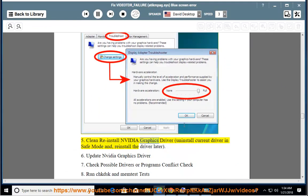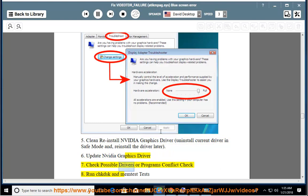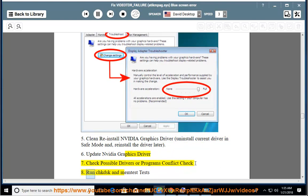Clean reinstall NVIDIA Graphics driver: uninstall the current driver in safe mode and reinstall the driver later. Update NVIDIA Graphics driver. Check for possible driver or program conflicts.